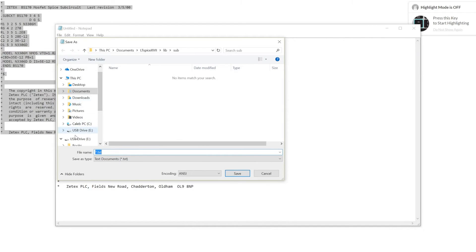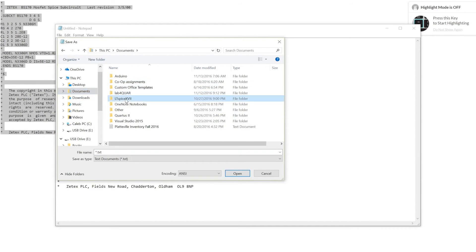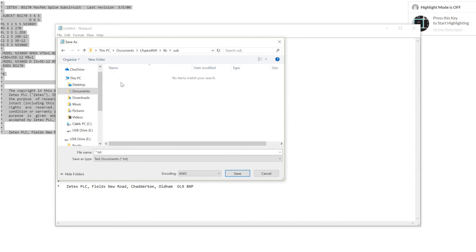Now, you'll need to navigate in your folders to where your LTSpice is. Mine happens to be in the Documents, LTSpice, lib, sub.